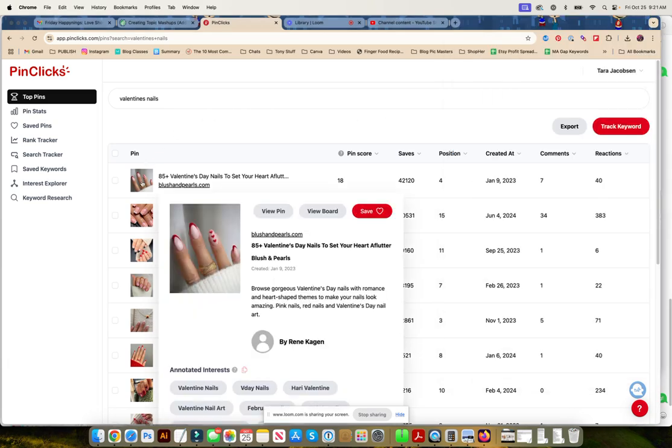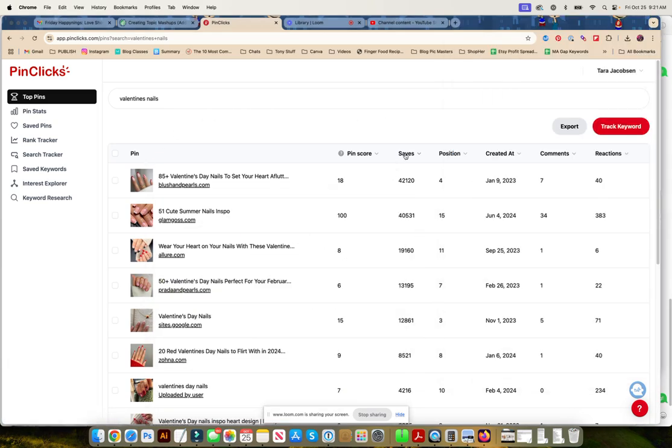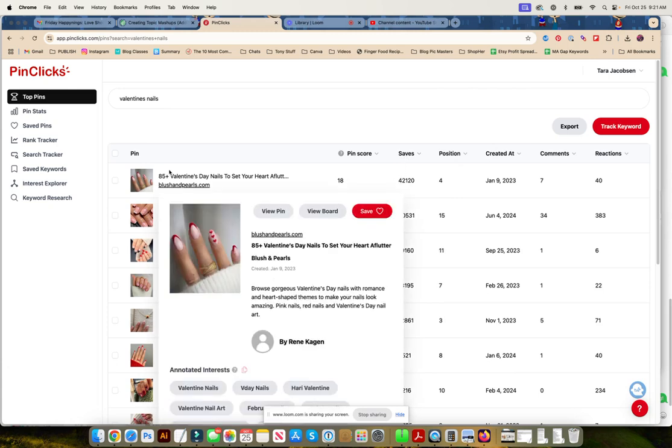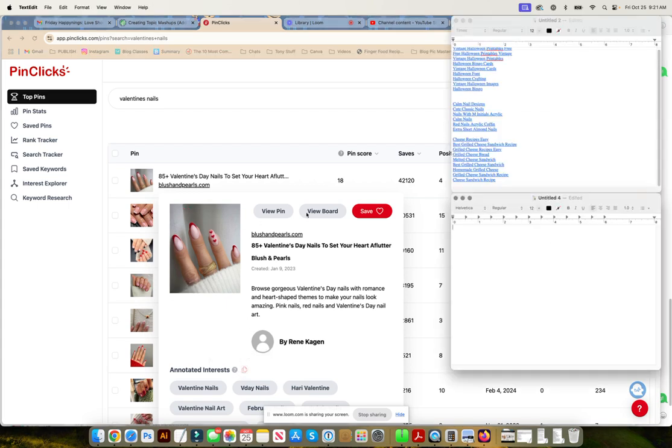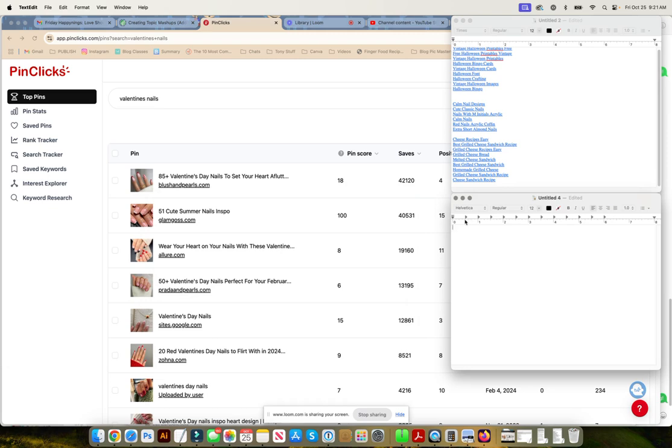But now we can find the one with the top saves, which is something we want to know. We're going to come over here, annotated interests. We don't have to do any searching.